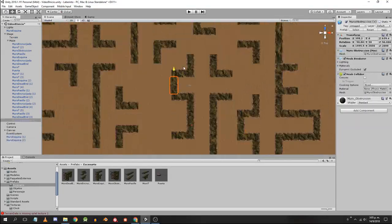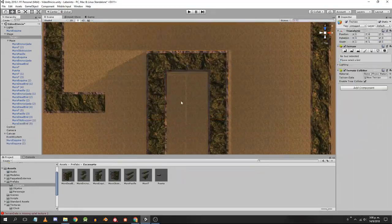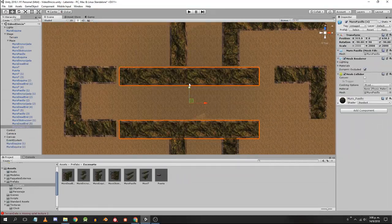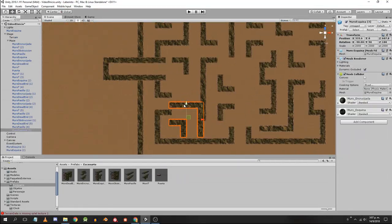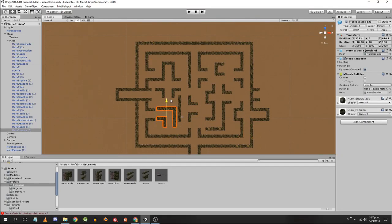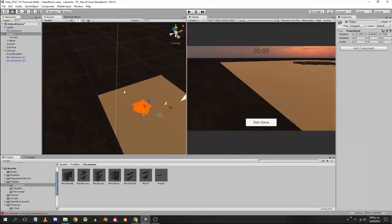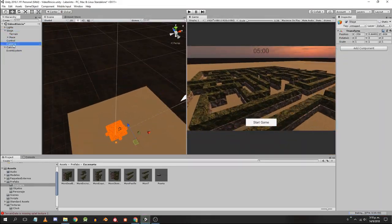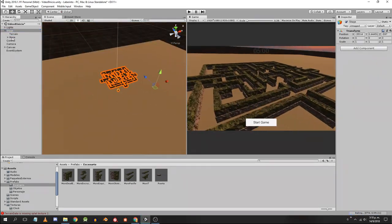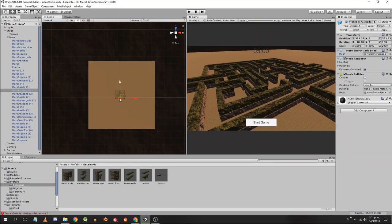We are not going to worry too much about the details and imperfections. For now I am interested in having a rough maze model. Later we will fix the details, probably using new models to cover the joints.